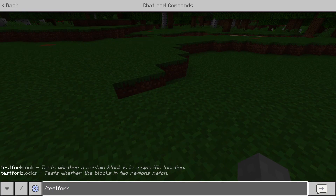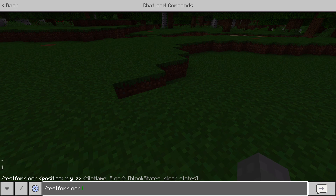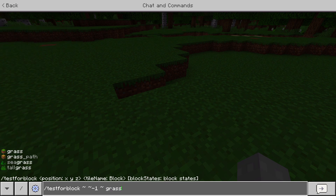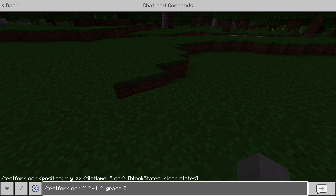Slash testforblock. You put in your coordinates. I'm going to do tilde, tilde, negative one, tilde — so that's right below me. And then grass, so I'm looking for grass. You can add block states, but I'm not going to do that in this one.